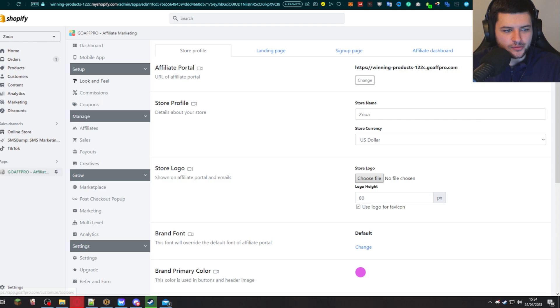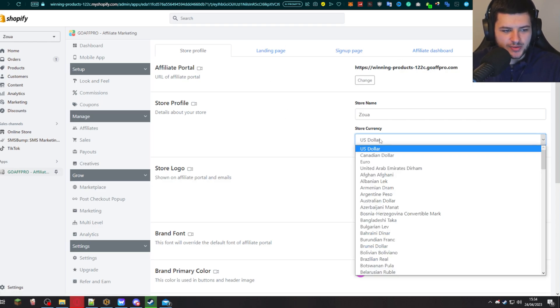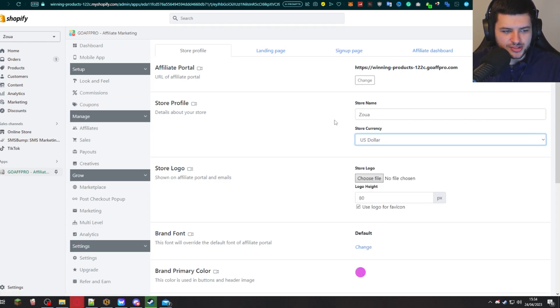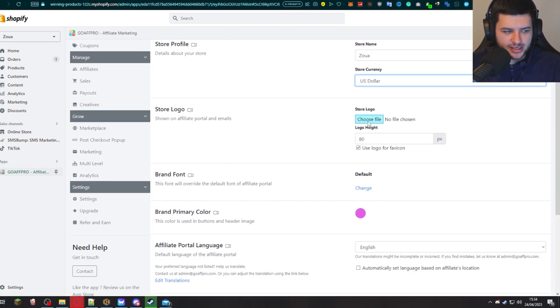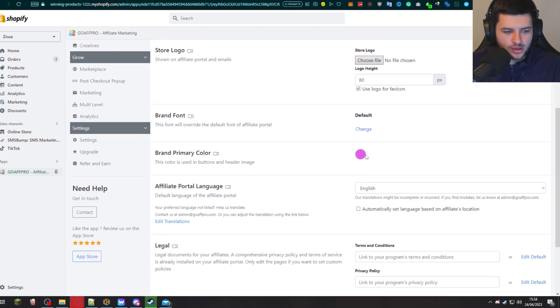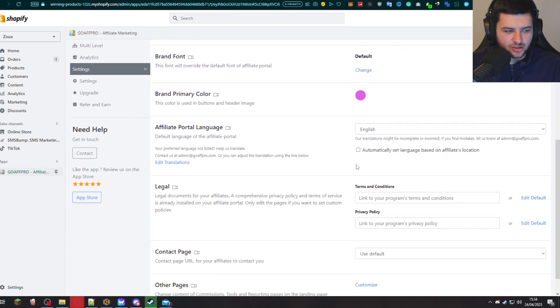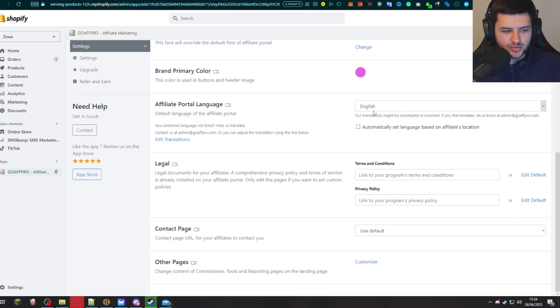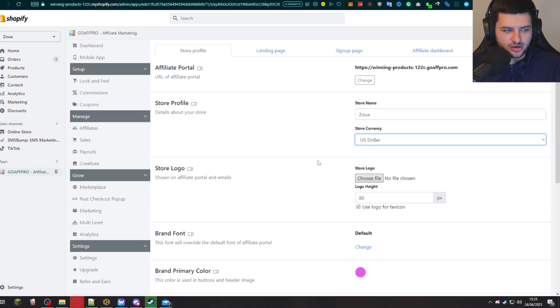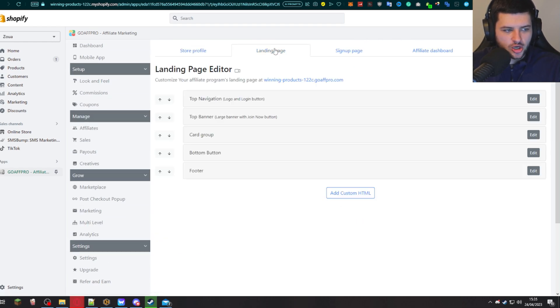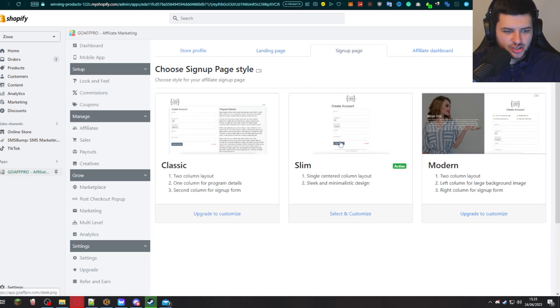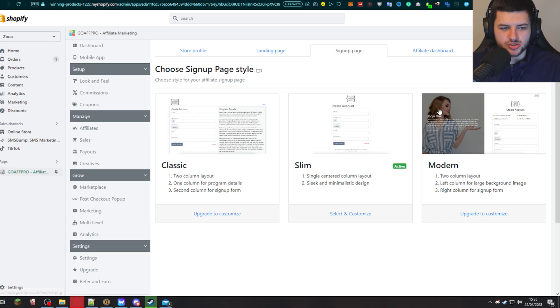So now let's have a look at the other options. We have the look and feel. This is where we can change what the affiliate portal looks like. So we can change the store currency, the store brand name. We can add the logo just like before and change the branding colors down here, as well as the language, the legal information and other pages. We can change the landing page, showing all the elements. The signup page, we can change the template to look different. We have this slim page by default. We could also activate the modern one to have some more imagery on there.